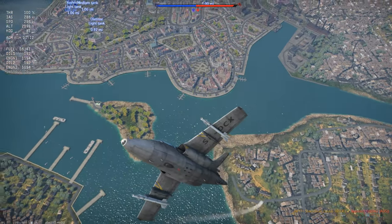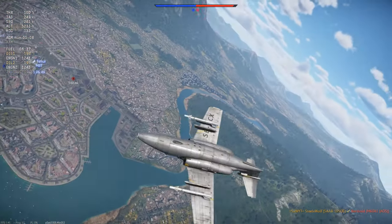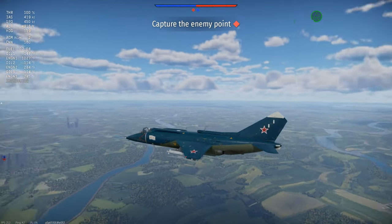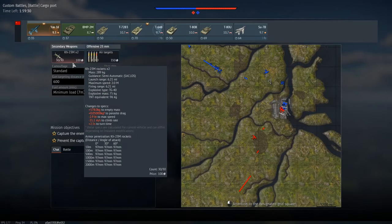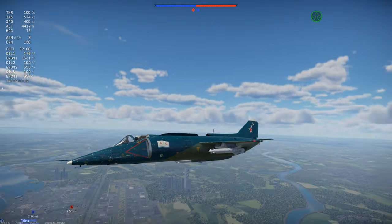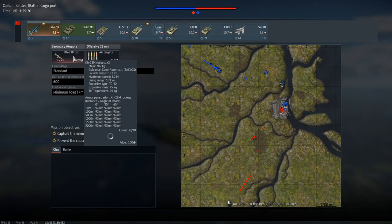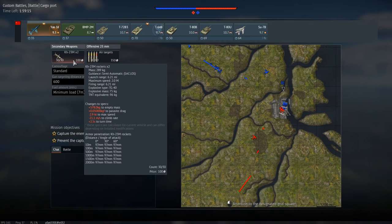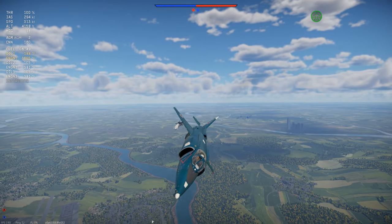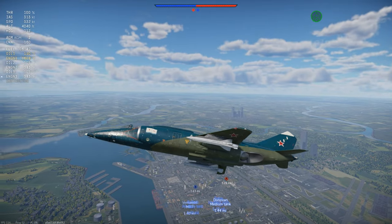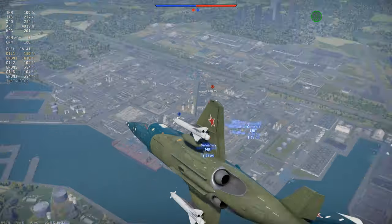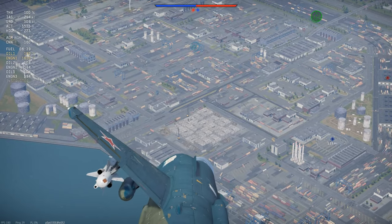Moving on to the beam-riding missile on the Yak-38 — the KH-23M. Although I thought there was a different nomenclature like KH-66, I could be completely wrong. This is the KH-23M and it's SACLOS-guided. Even though it's SACLOS, which technically the AGM-12B is as well, it's like beam-rided. There's a little pod there. When it comes to the game, it really doesn't matter — you just gotta know that this is not guided by the keyboard. This is guided by where you are pointing.